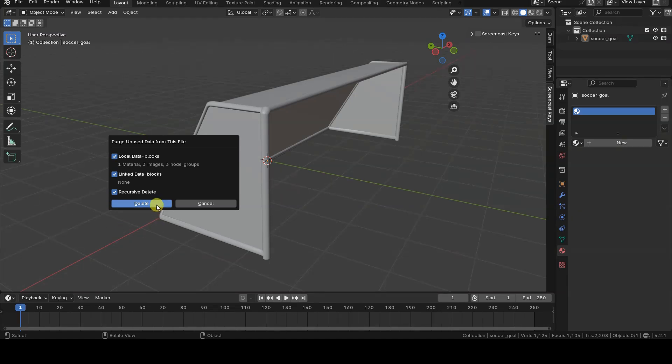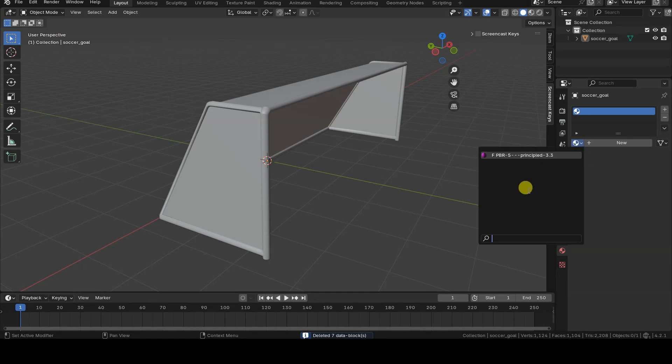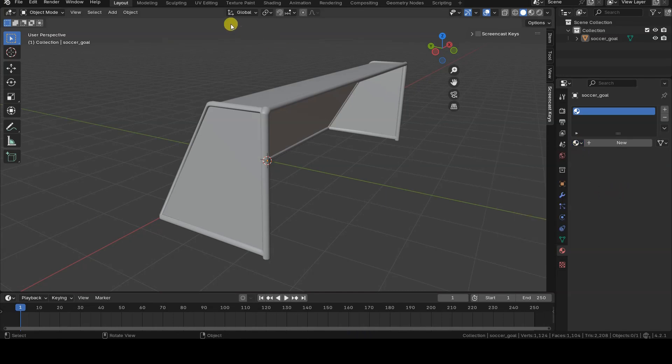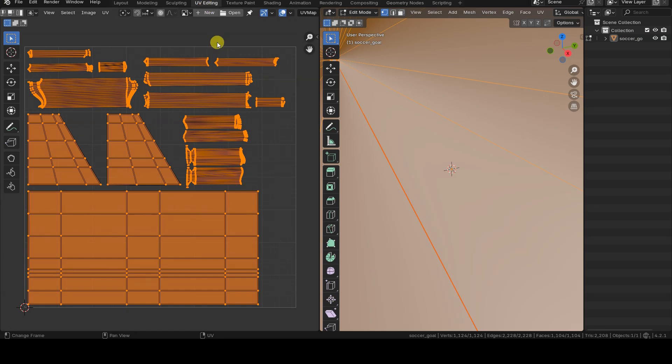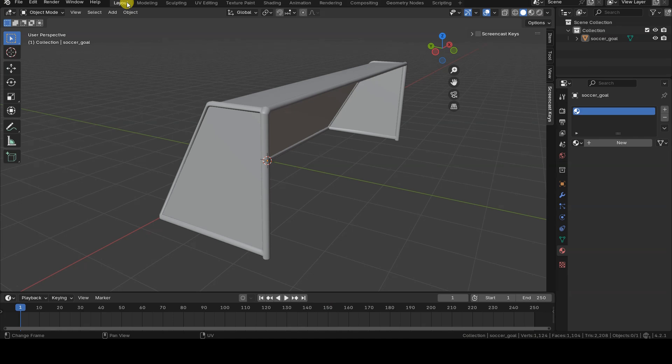After confirming the operation, the resources will no longer be available in the project, as you can verify by opening not only the list of materials, but also the image editor to check for the images used as textures, which will no longer be listed.